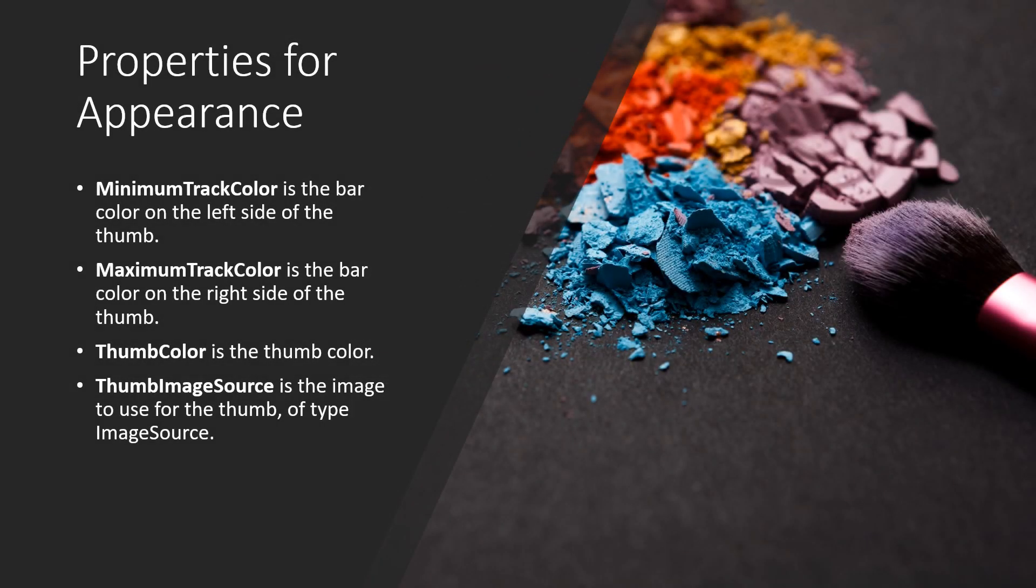The slider also defines several properties that affect its appearance. Minimum track color is the bar color on the left side of the thumb. Maximum track color is the bar color on the right side of the thumb. Thumb color is the thumb color. And thumb image source is the image to use for the thumb of type image source.